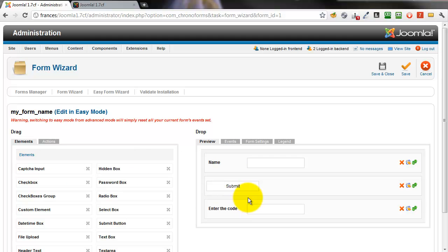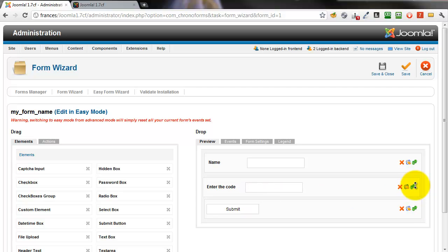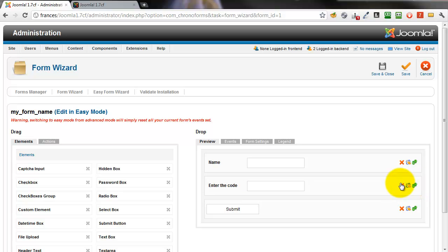We're going to drag a capture input element across into the preview window, use the green arrows icon to move it up before the submit button.